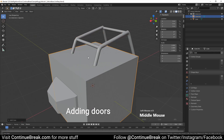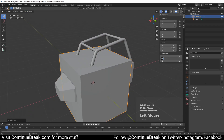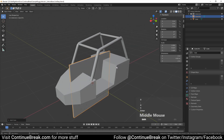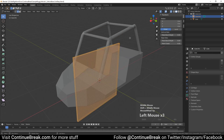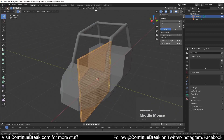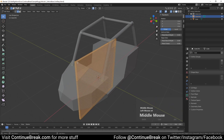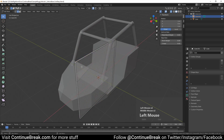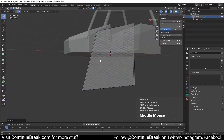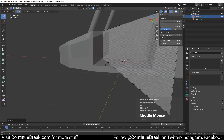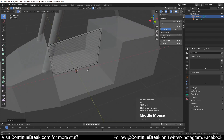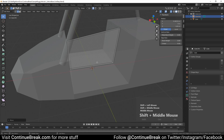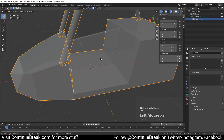Add a cube mesh and change its dimensions to 0.05 meters on the Y axis. Enter edit mode and enable X-ray. Enable snapping, and in the snapping settings set snap to edge. Snap the cube's outer short edges into the vehicle base by moving them on the X and Z axes.